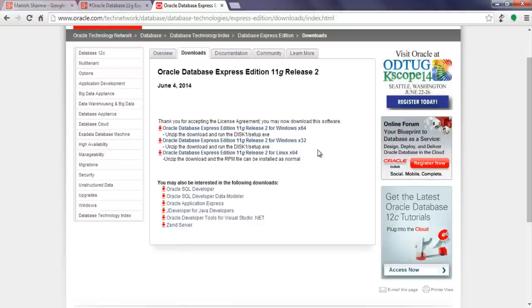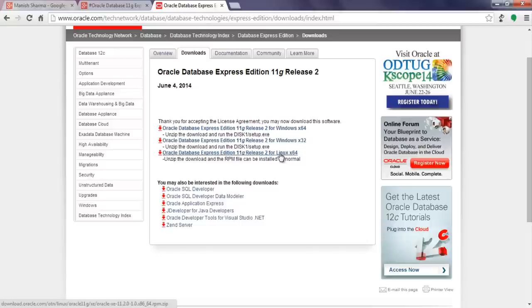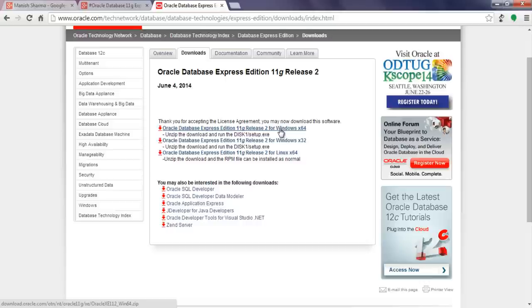And if you want to install Oracle Database on Linux then go for this one. As I am going to install Oracle XE 11G Release 2 on Windows 64-bit machine, I will download this one.